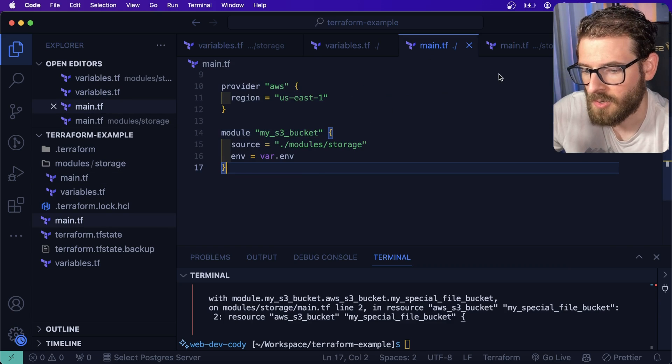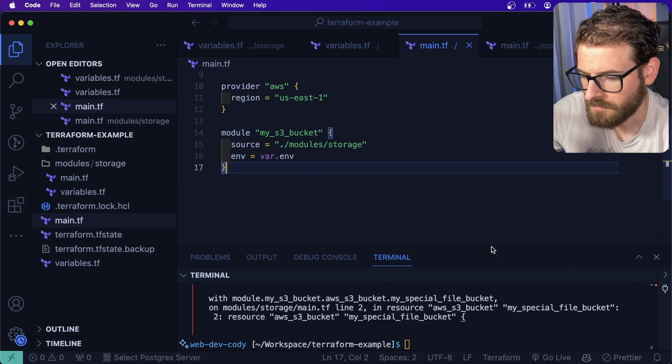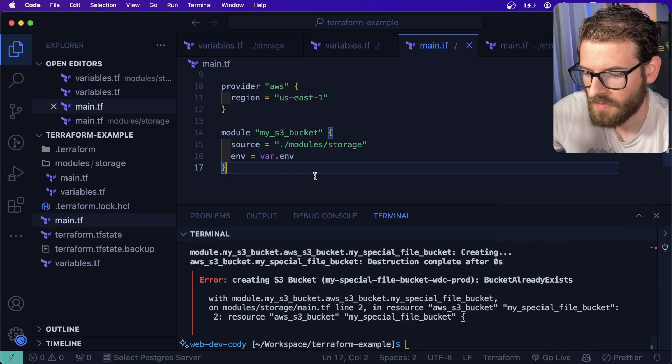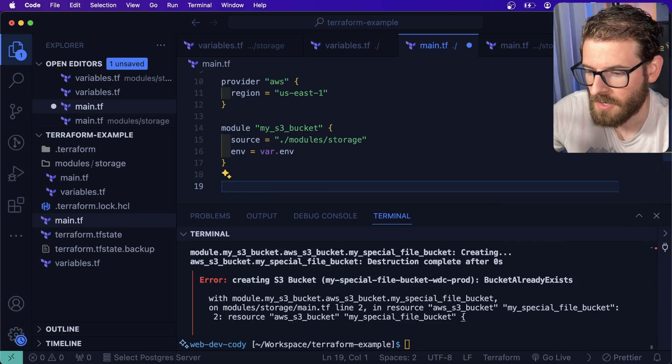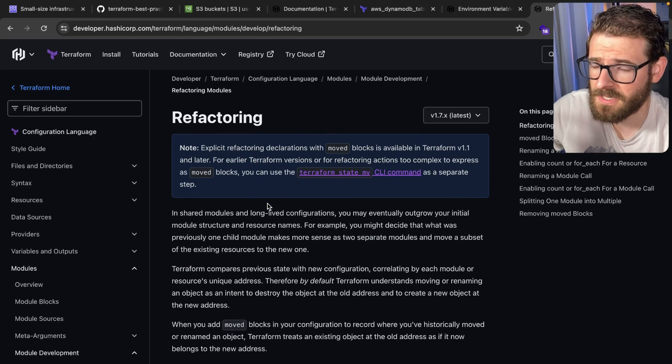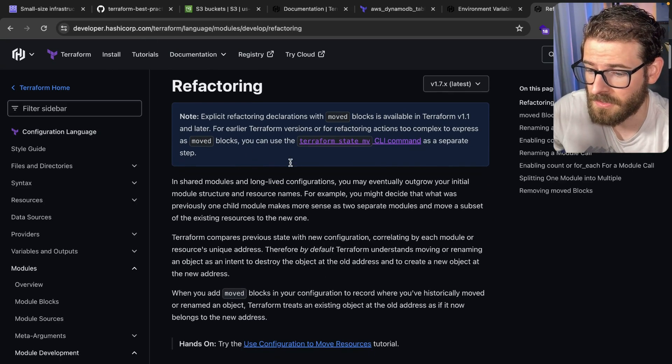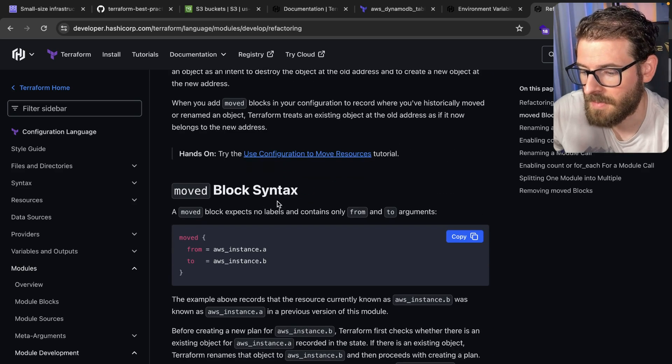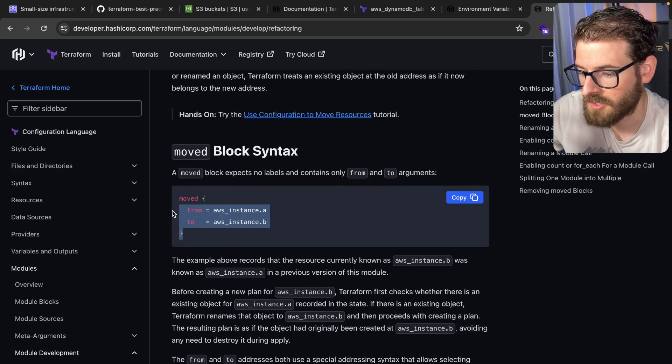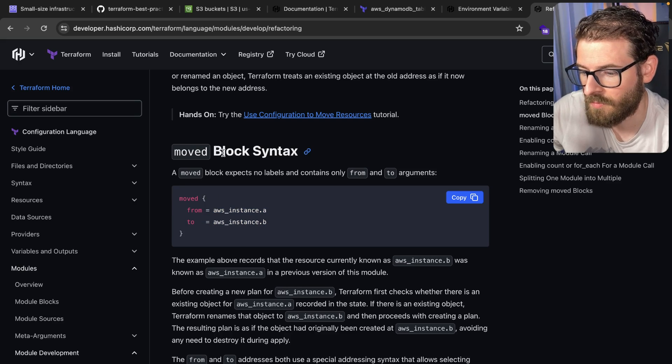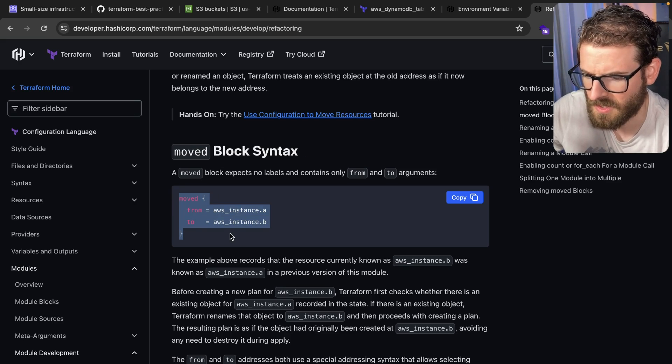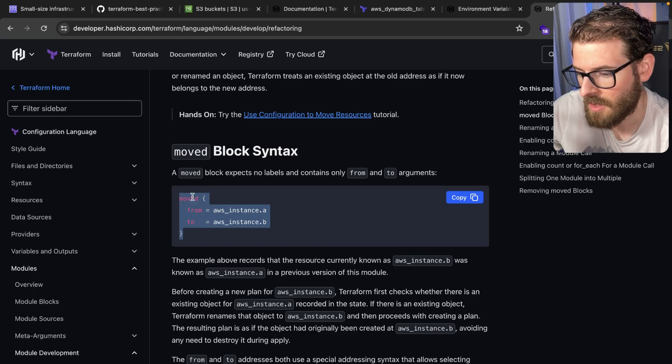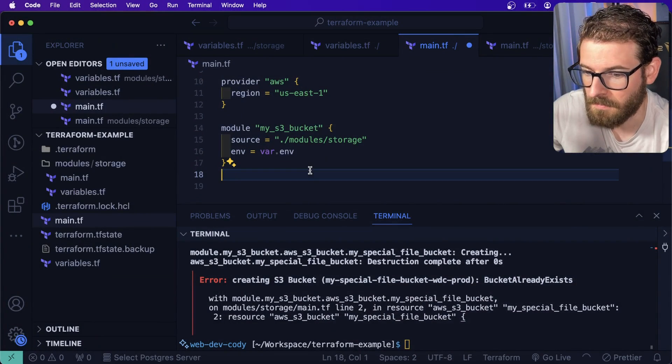The reason it's giving you this is because when you move resources around, terraform gets confused because it's like, hey, I already have a resource defined in my terraform state, but now I'm being told to create another one that's defined somewhere else. So one approach that you can do for this is there's a terraform move command and a terraform move block.